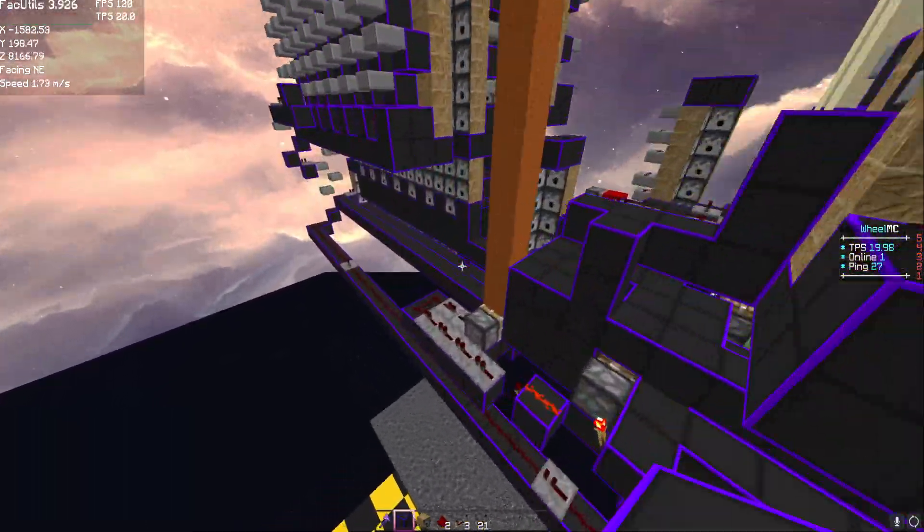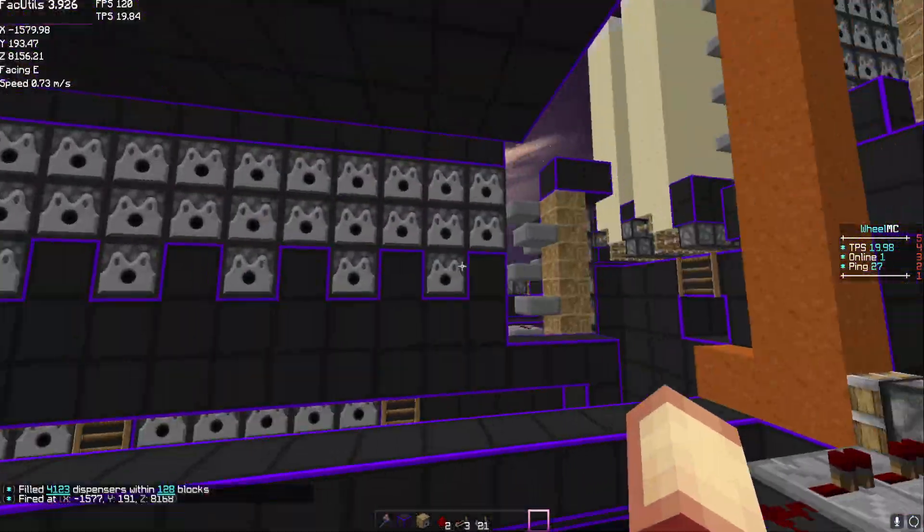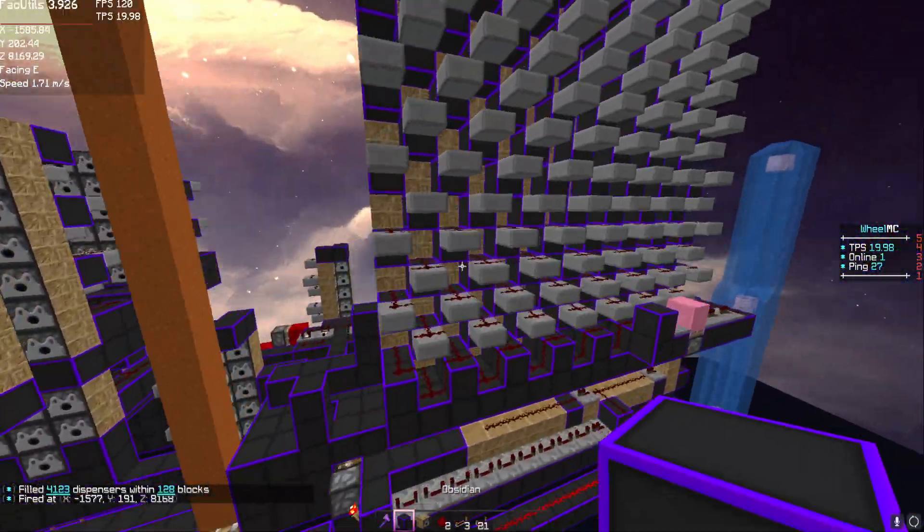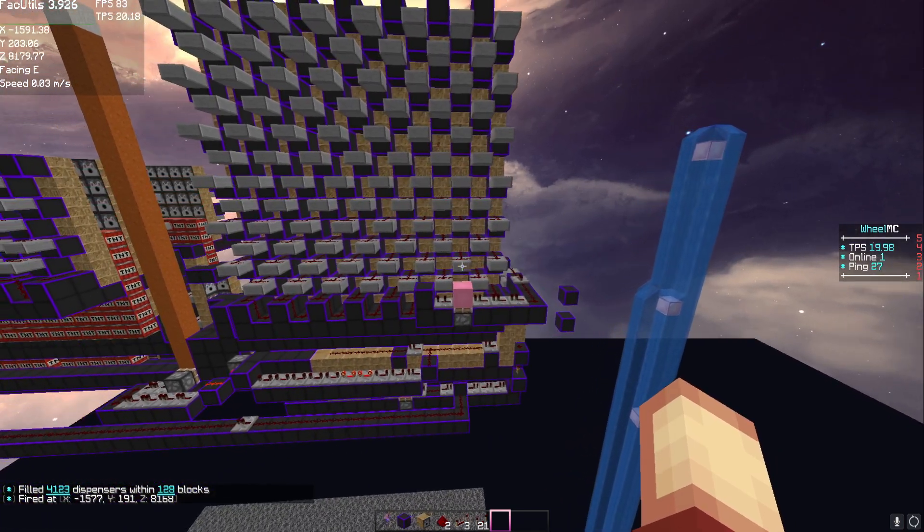Alright, so right here I'm going to show off this cannon and how it works, why it is quote-unquote unclippable.